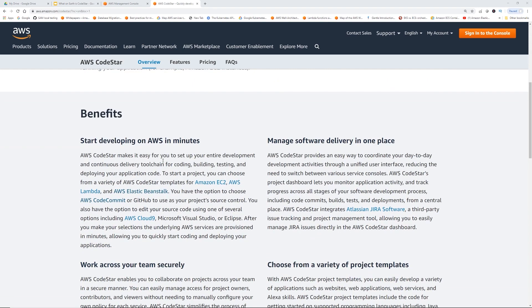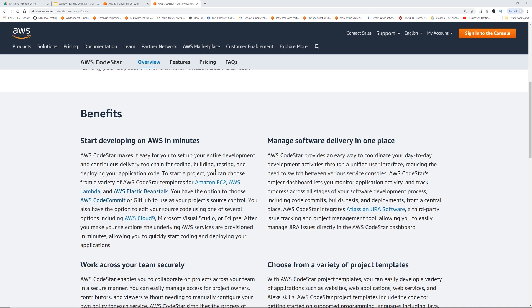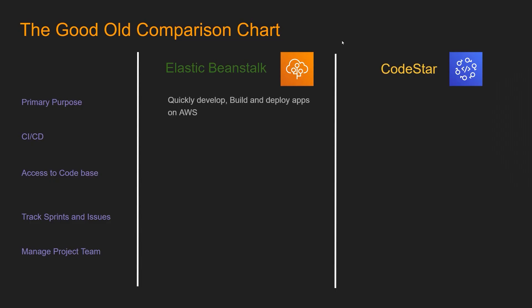Because from Elastic Beanstalk also, you can select a blueprint of a project and then you can spin it up in minutes. So, how is it different? Let's go back to our good old comparison chart and then we're also going to take a look in the console with an actual demo.